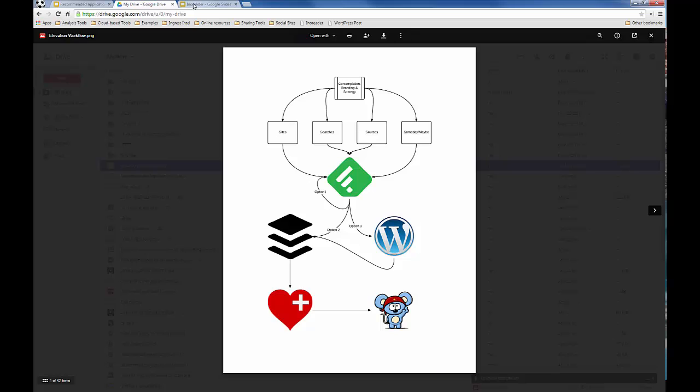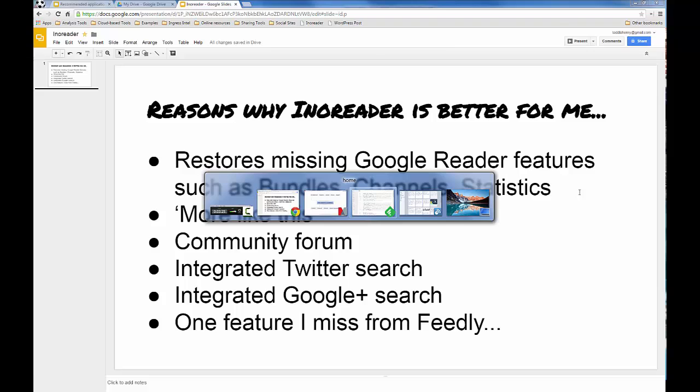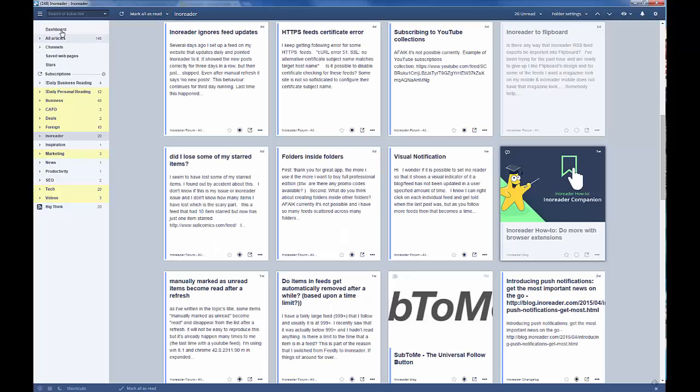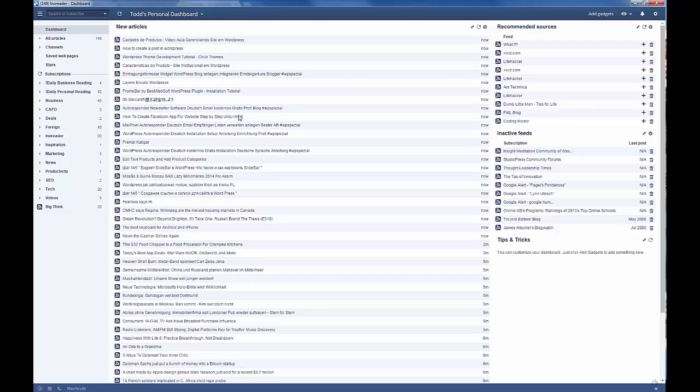Now, when it comes to feed readers, I have come to the conclusion that InnoReader is better for me and for the people that I work with. And here are a couple of reasons why. First of all, it restores some of my favorite Google Reader features that are missing from tools like Feedly. Bundles, channels, and statistics. So, if I flip over and I take a look at the dashboard, this is InnoReader. Not quite as pretty in some ways as Feedly, but much more powerful on some really important levels. So, this is my dashboard.